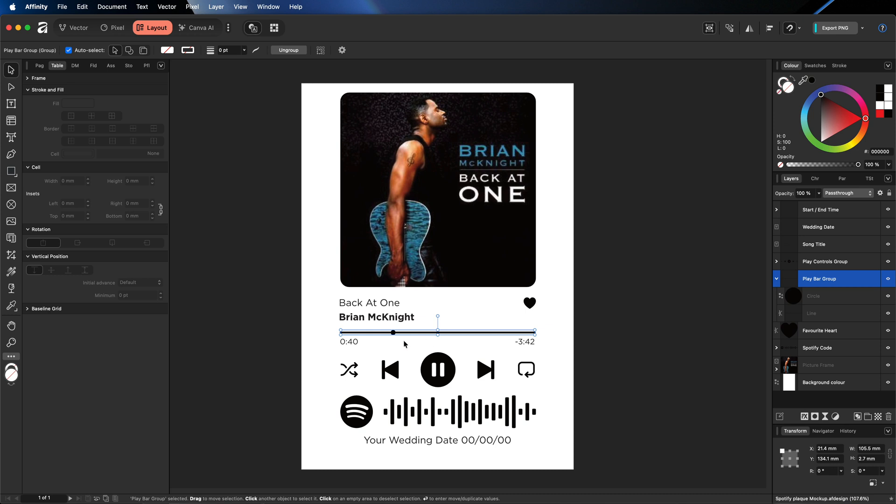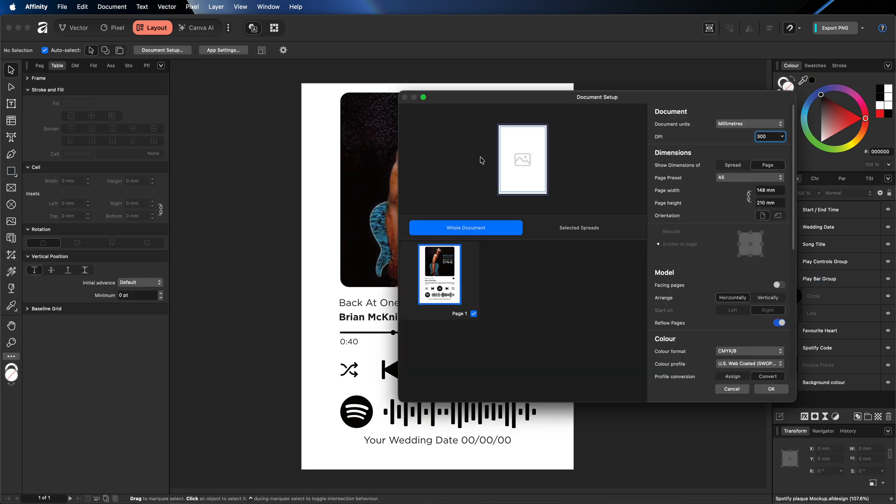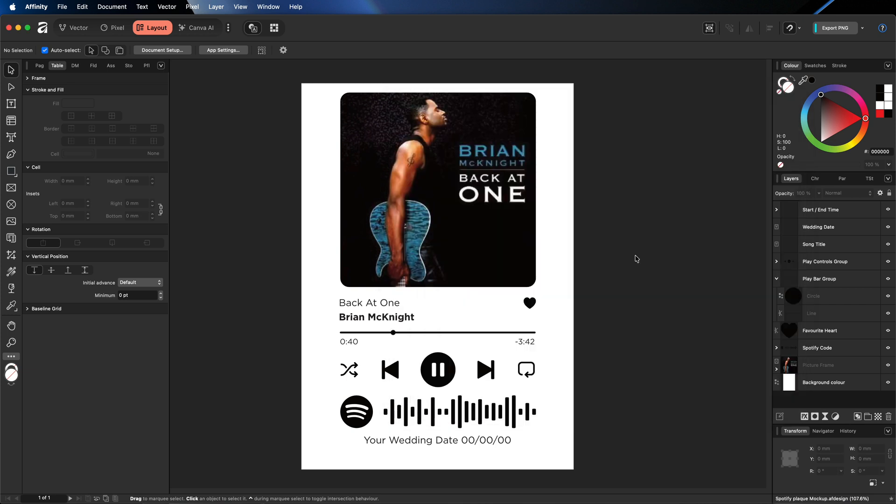But before we do that, I just want to mention that this document I've set up right here is an A5 size. And this is a really good size for this type of project. So if you get yourself some A5 paper, put that in your printer, you can print this directly onto that A5 piece of paper. And like I stated, you can either put it inside of a photo frame or the acrylic plastic.